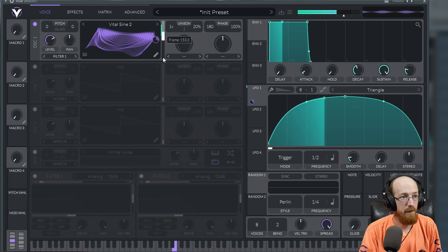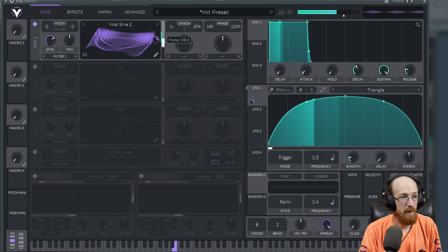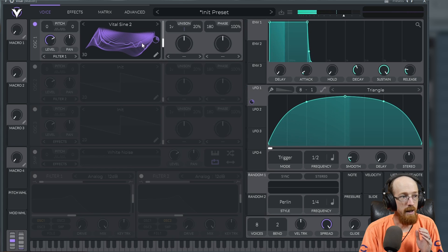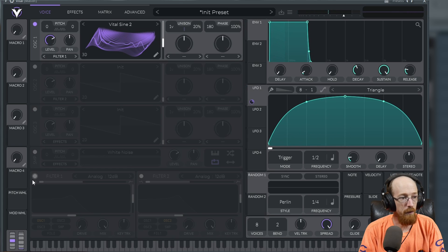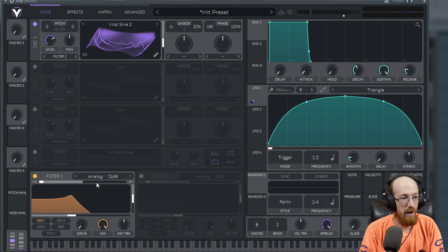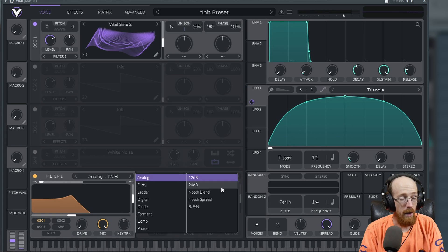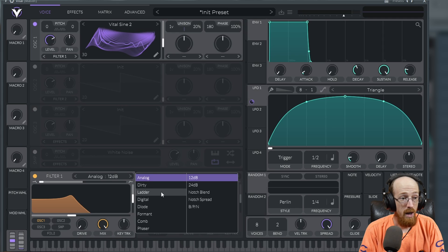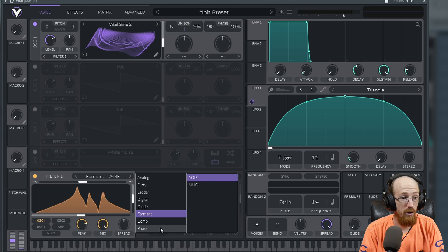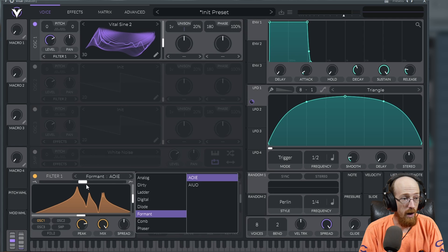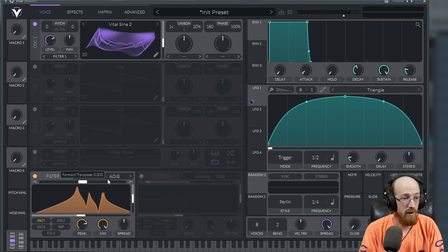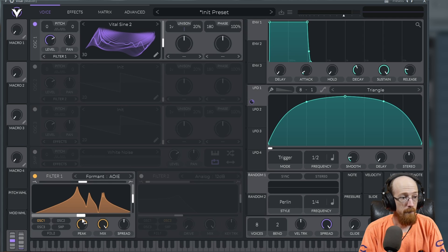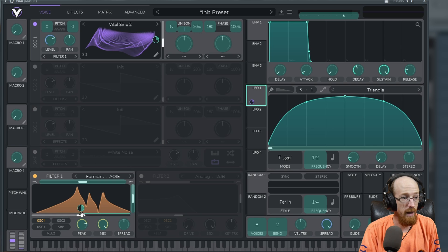Let's go down to the filter. Down here in the filters there's a bunch of really cool unique filters. Some of the fun ones to do are the formant, comb, and phaser filters. Let's do a formant filter and we'll move this around with the LFO.